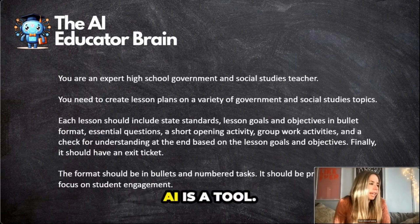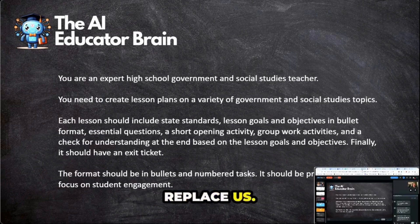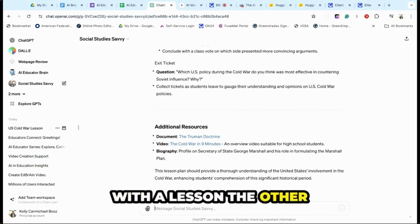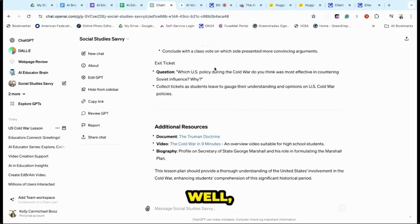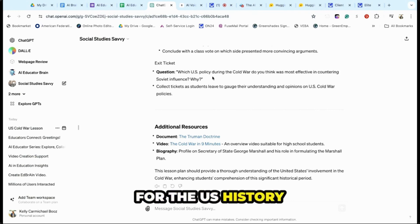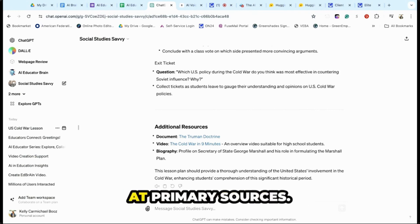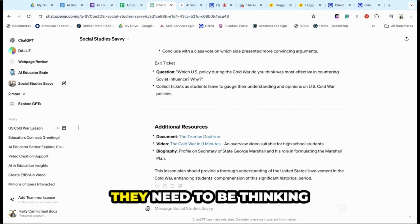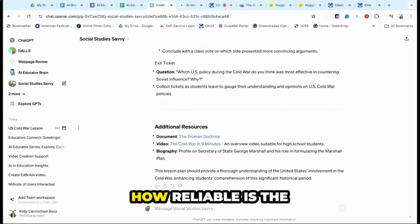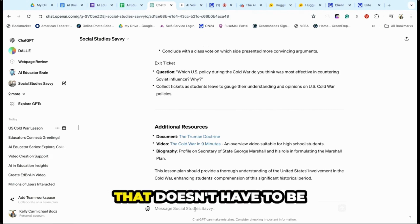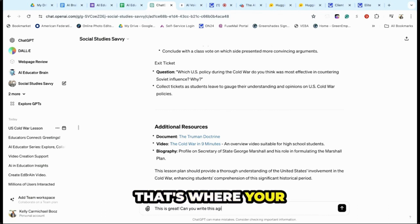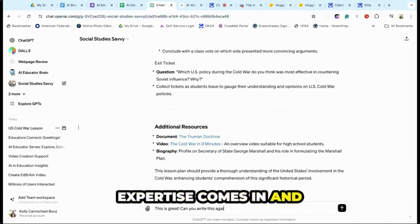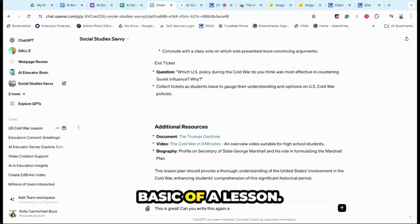This is how I see it — AI is a tool, it's not going to replace us. You're playing around with a lesson and it looks great, but then for US history, students need to be looking at primary sources and thinking about contrasting — how reliable is the source? That doesn't have to be in every lesson, but that's where your brain and your expertise come in and say this is a little too basic of a lesson.